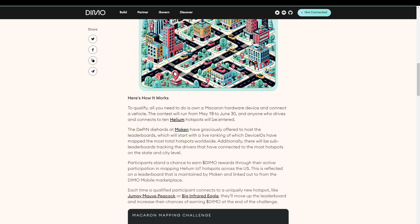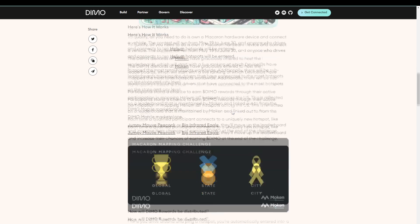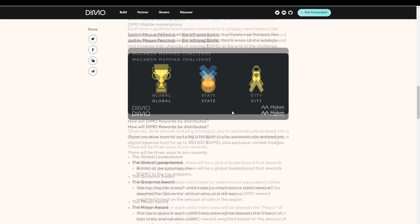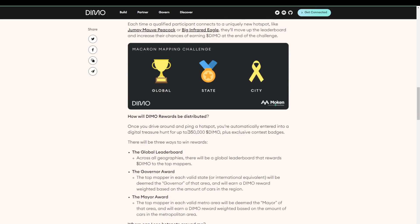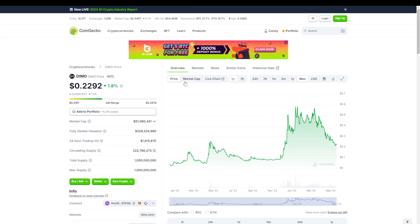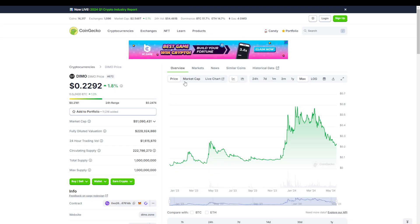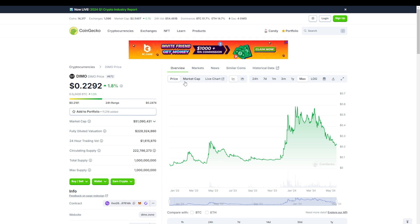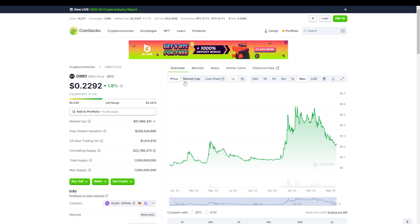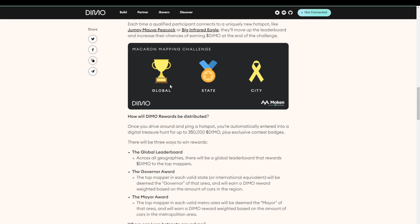In this article, we see that the challenge runs from May 19th to June 30th. And scrolling down a little bit further, we see that they have allocated 350,000 Dymo tokens. At the current price of 0.2 dollars, that means that they have about $70,000 set out for additional rewards. So these are rewards on top of the regular Dymo rewards that you would receive.